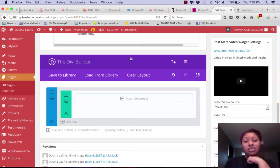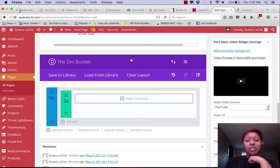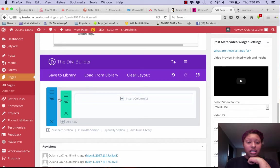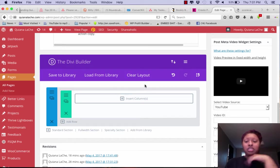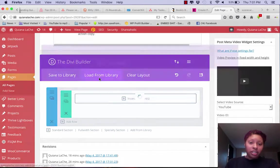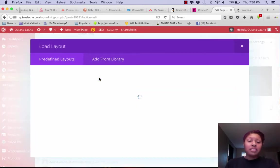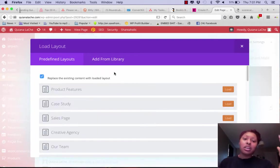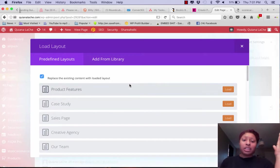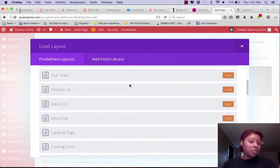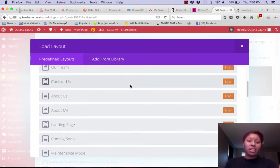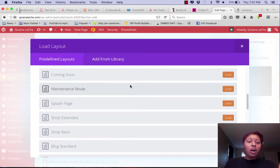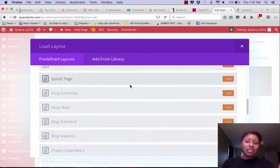So you can see we have nothing, there's nothing, it's blank. If you go to load library, Divi comes with predefined layouts, so they've already given a ton of templates, which I mean I guess that's cool and all.